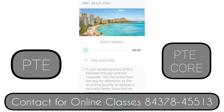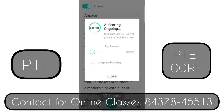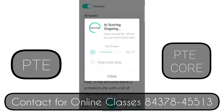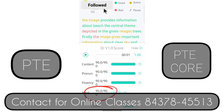Also, the image seems to have various numbers and variations. One element seems to be maximum, other is minimum. Overall, the image is very informative. The image provides information about beach. The central theme depicted in the given image is trees. Firstly, the image gives important information about clear sky and boat. Furthermore, there are some details about buildings and mountains. We got a perfect 90.